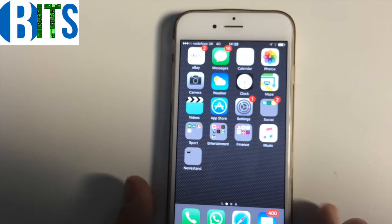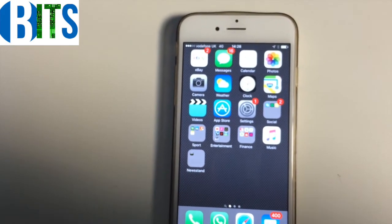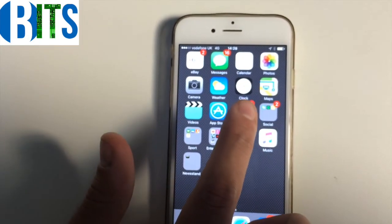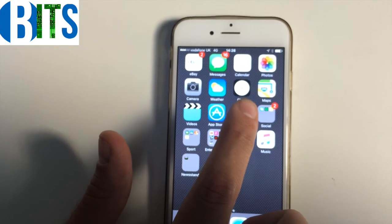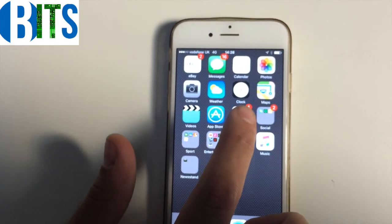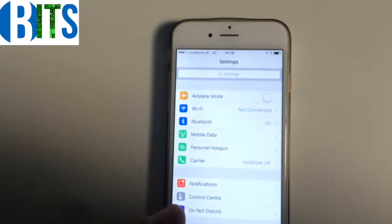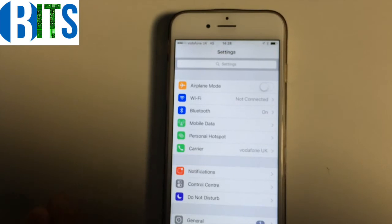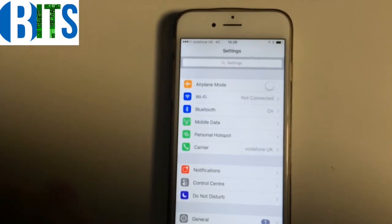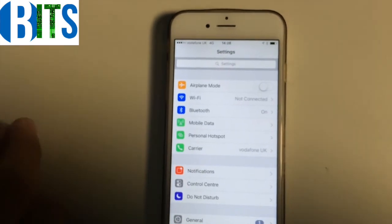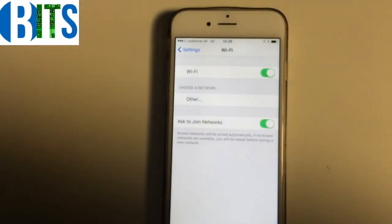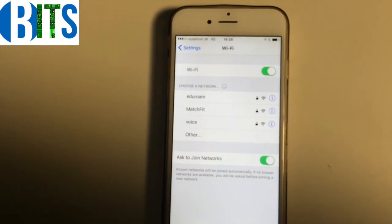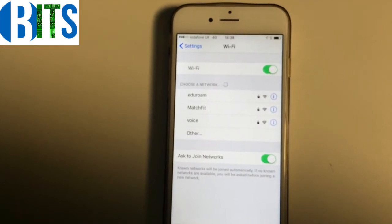Firstly, go to your Settings, which can be located from the main menu on the front page. You'll see in the first section you've got the Wi-Fi. At the moment it's not connected, so just click on it and it'll take you to the next screen which shows you the available Wi-Fi connections.